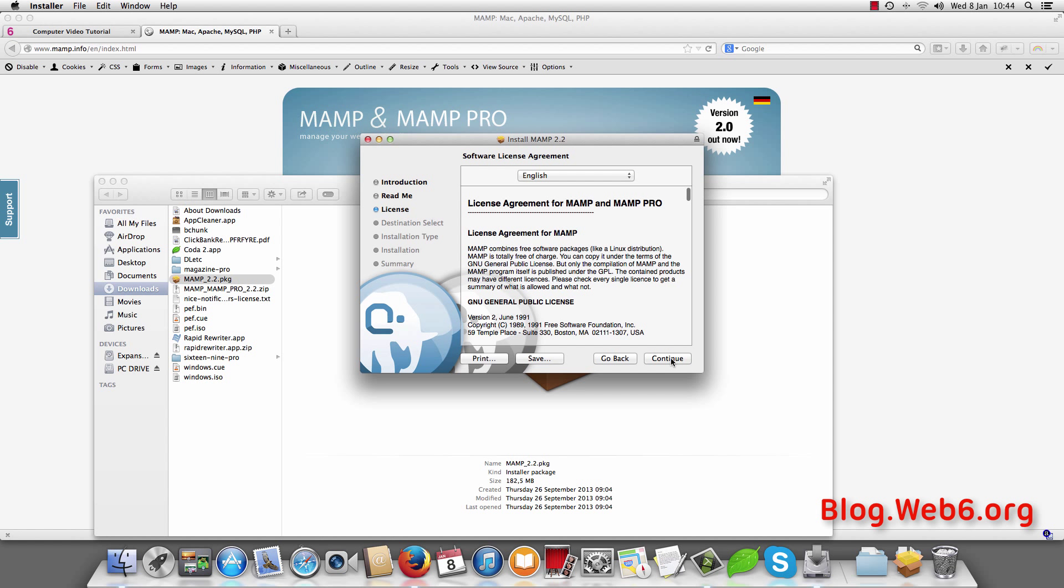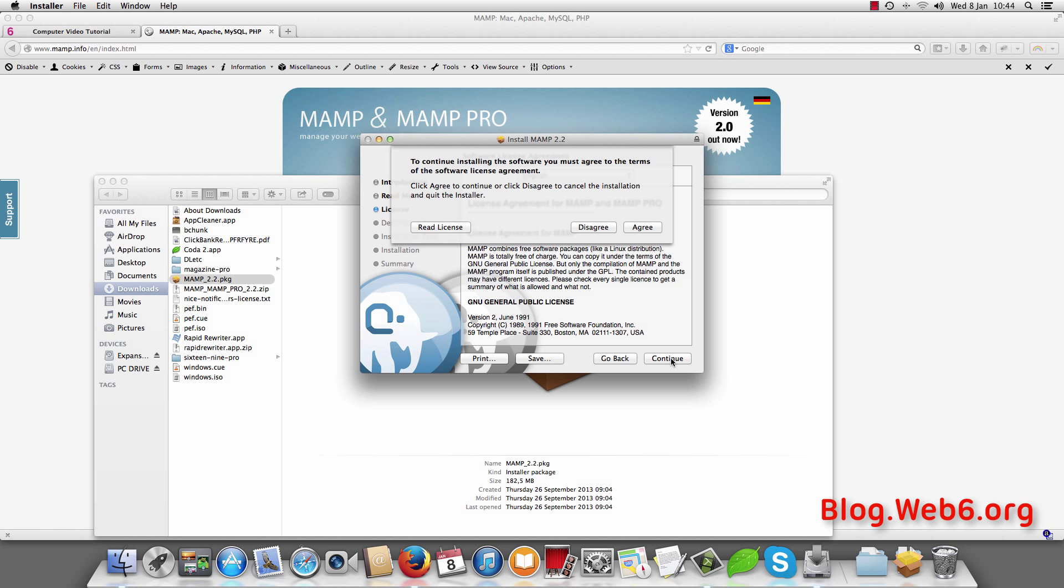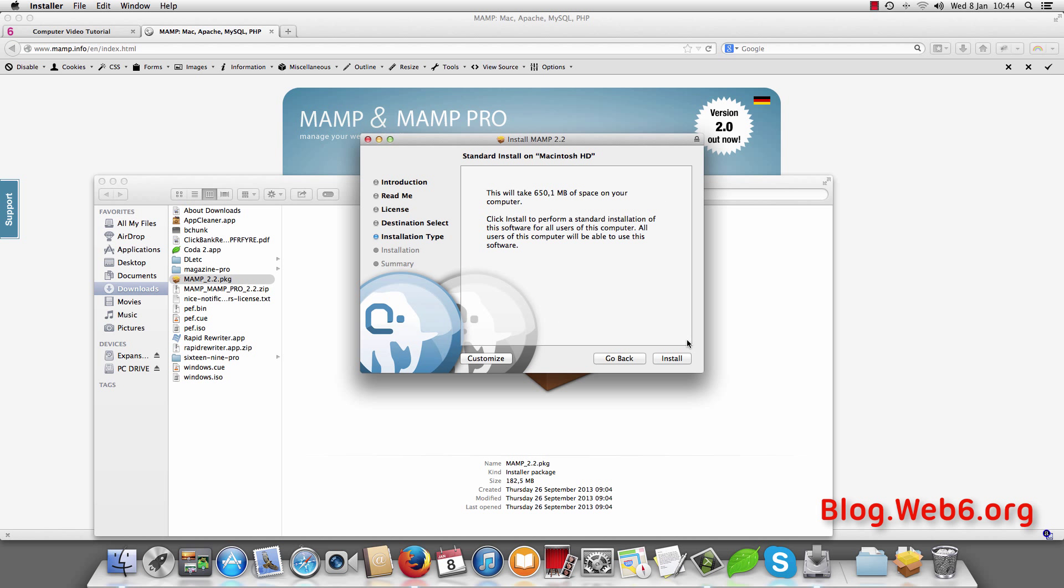And continue. And continue. Agree. And here, don't forget to customize.